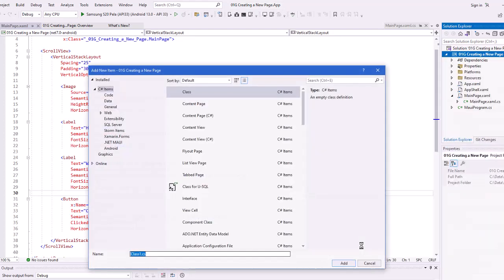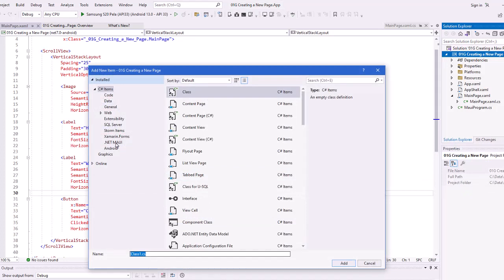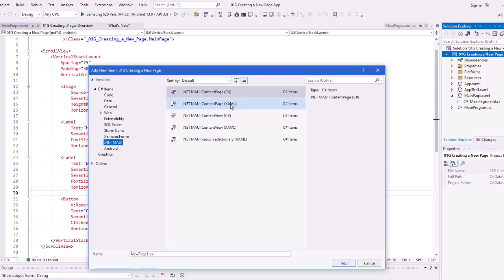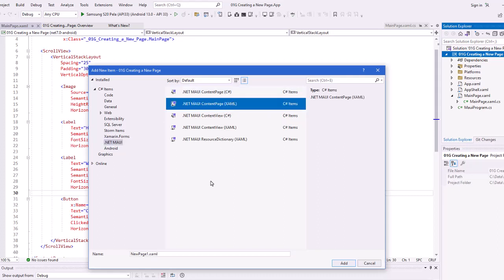I'm going to click on the .NET MAUI over on the left-hand side, just to eliminate some of the options here. And what we want is a .NET MAUI content page of XAML, it's the second item here. When we do that, we're also going to get a C-sharp file, code behind file as well.